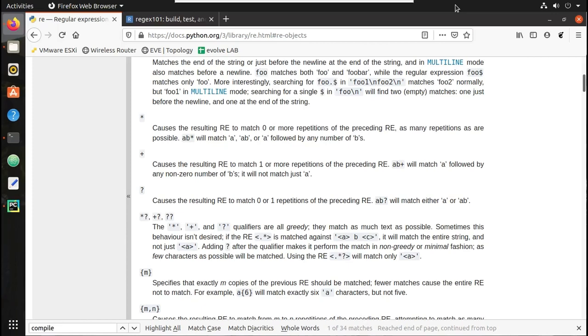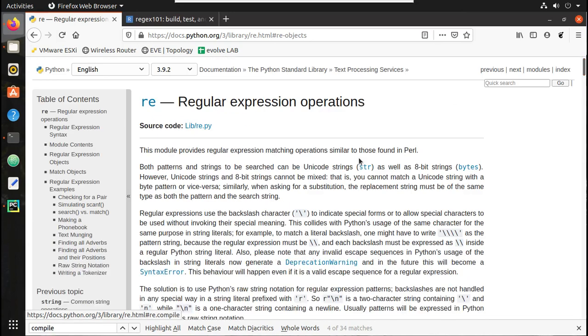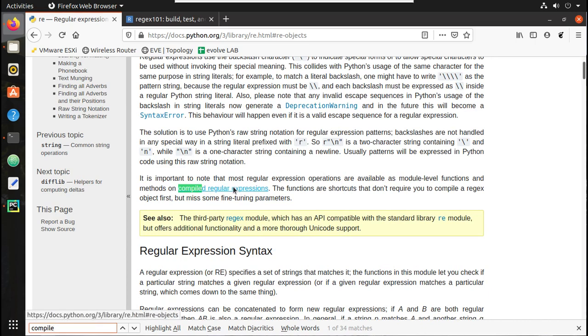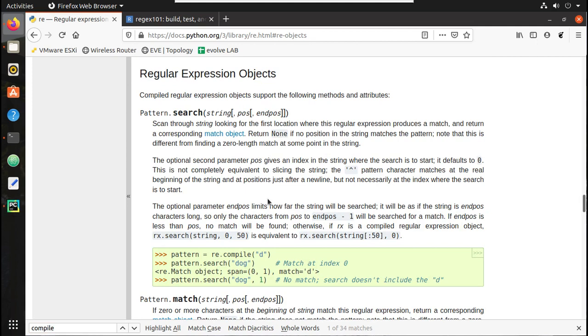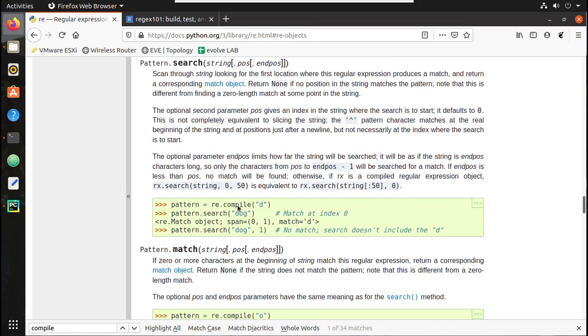Let's search for compile here. You can see when we just compile it, it will create an object, a regular expression object, and then you can do any of the other operations like search or match on that. So let's just compile and create it.